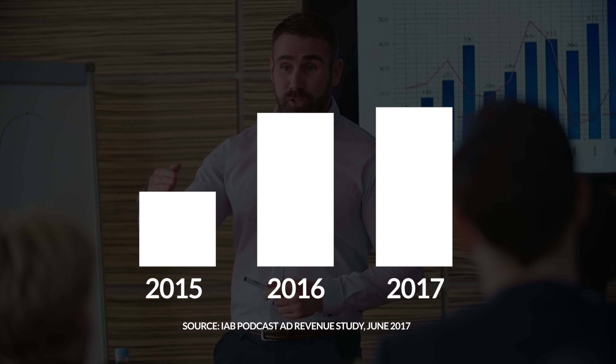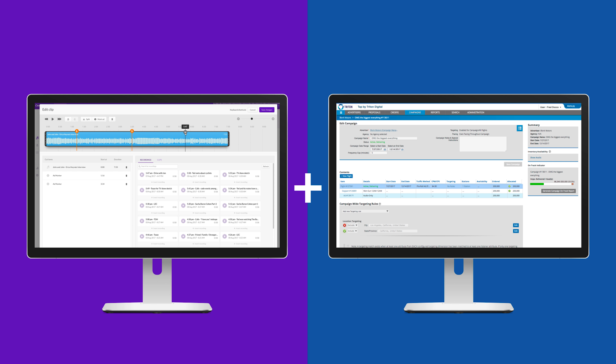As your audience grows, so does your revenue. Research shows that podcast advertising revenue has grown nearly 80 percent year on year, and over half of all ads are now dynamically inserted.